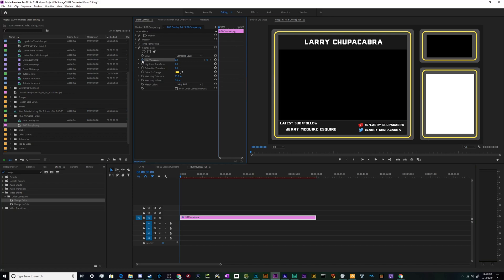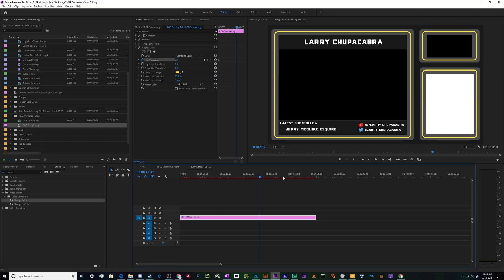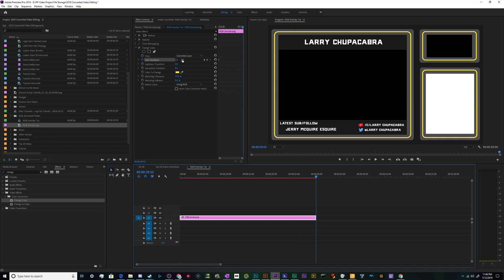And we're going to click on this little stopwatch which now means that this is being animated. If we move the timeline and do something, it'll save a keyframe and slowly change from point A to point B as you watch. Then we're going to drag it all the way to the end of the timeline.